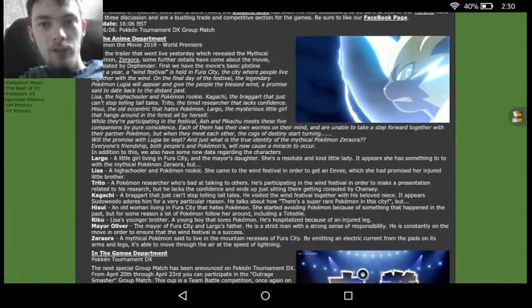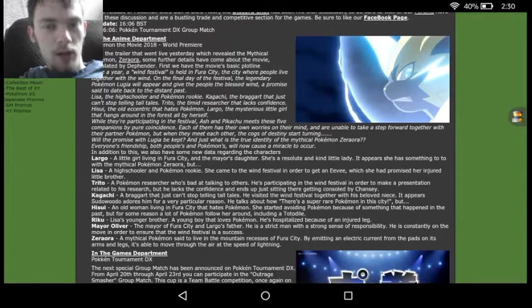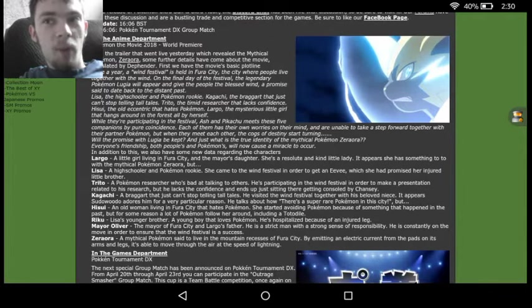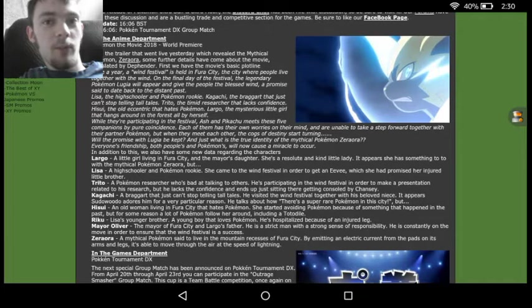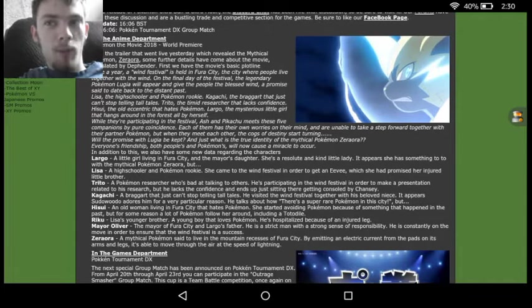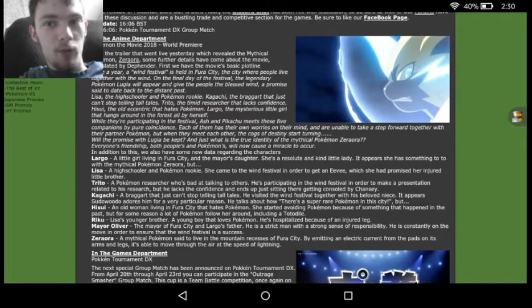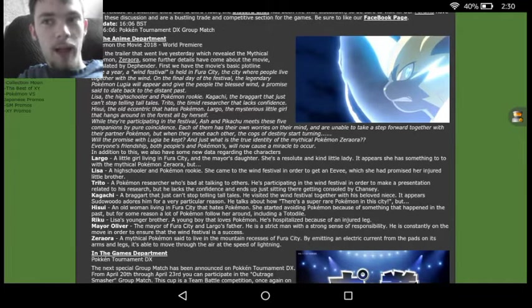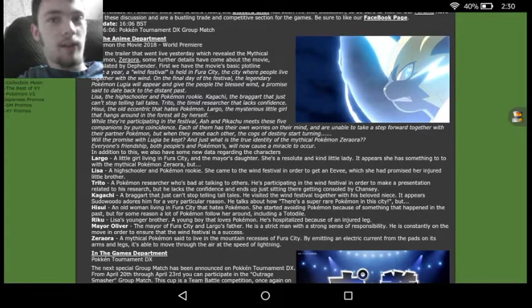Yes, as a lot of you may have known, Team Rocket has actually gotten a new look, meaning we might actually see them in the movie, but we have gotten a new look that seems very similar to the style of the movie I Choose You. So it is a strong possibility that they might have some influence in Zeraora acting so angrily, because it does look very angry in this picture.